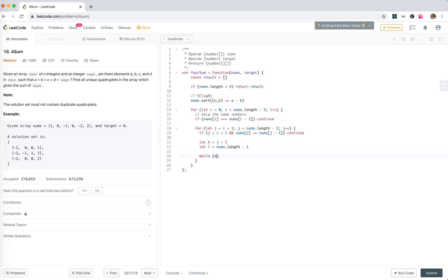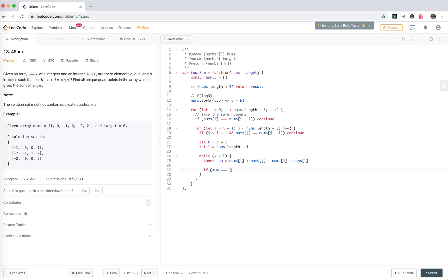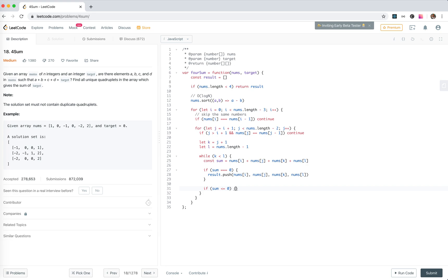While k smaller than l, sum equals... if it's zero we push the result. If it's smaller than or equal to zero, move k and move to the next different number.